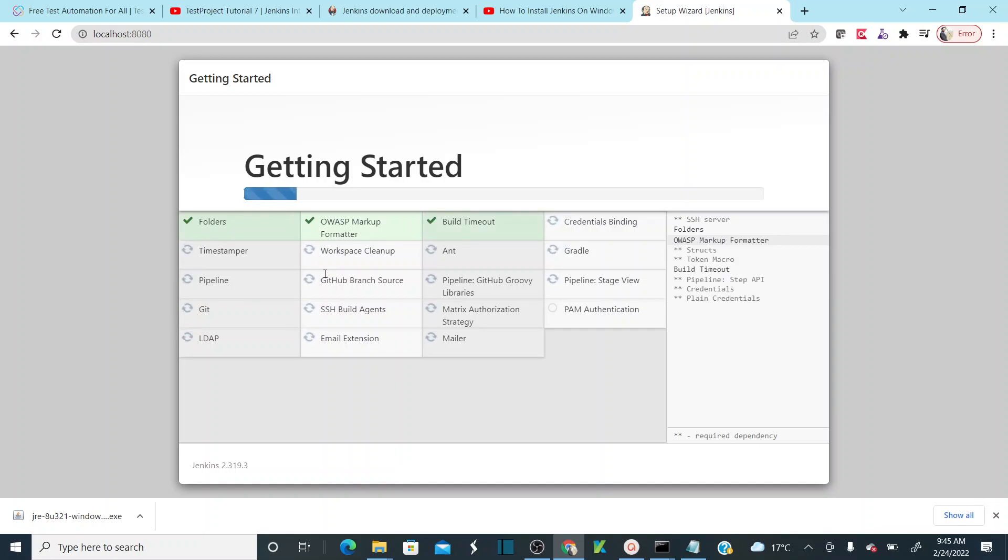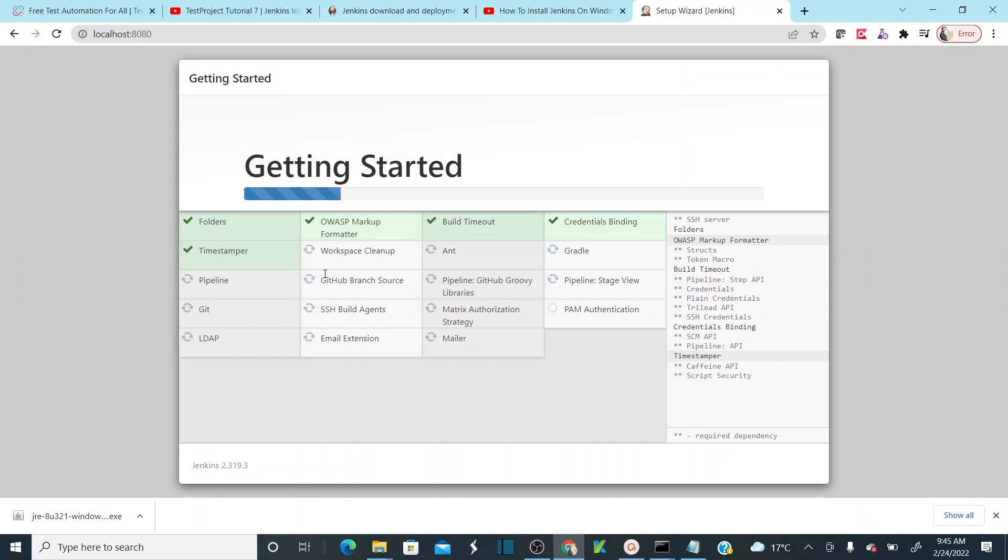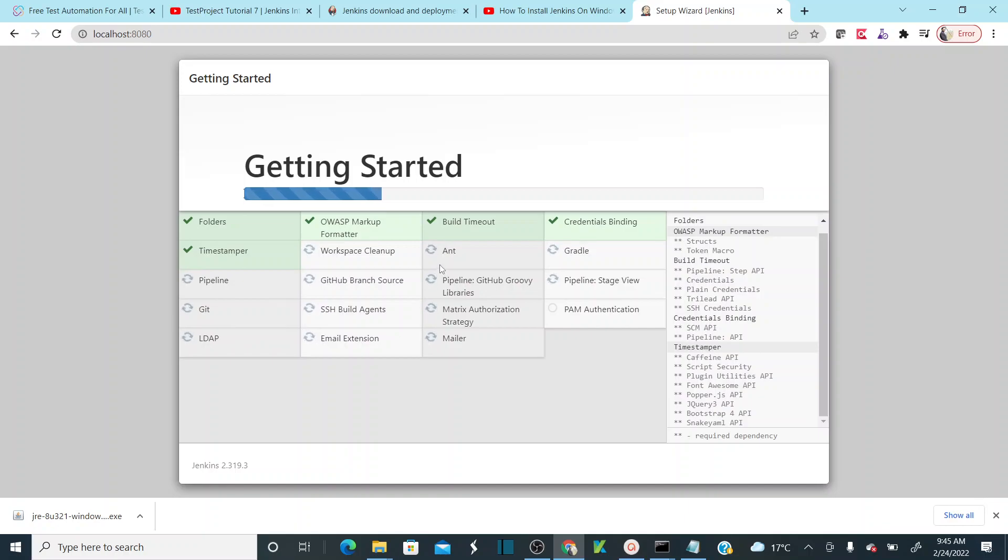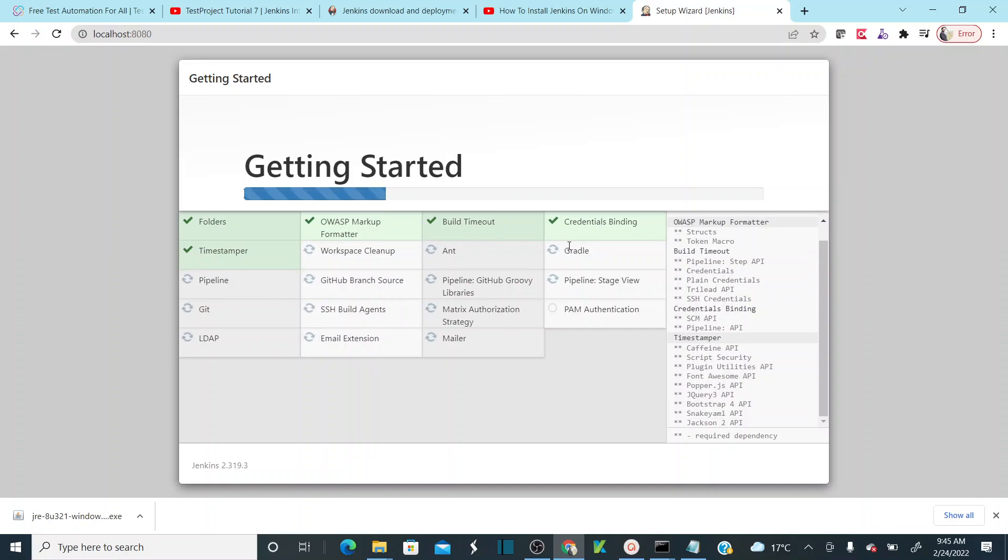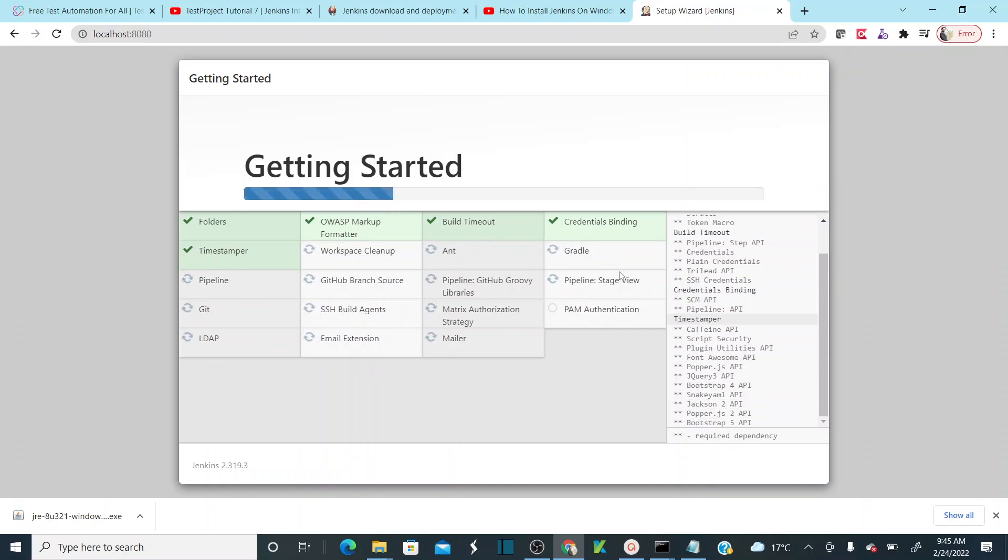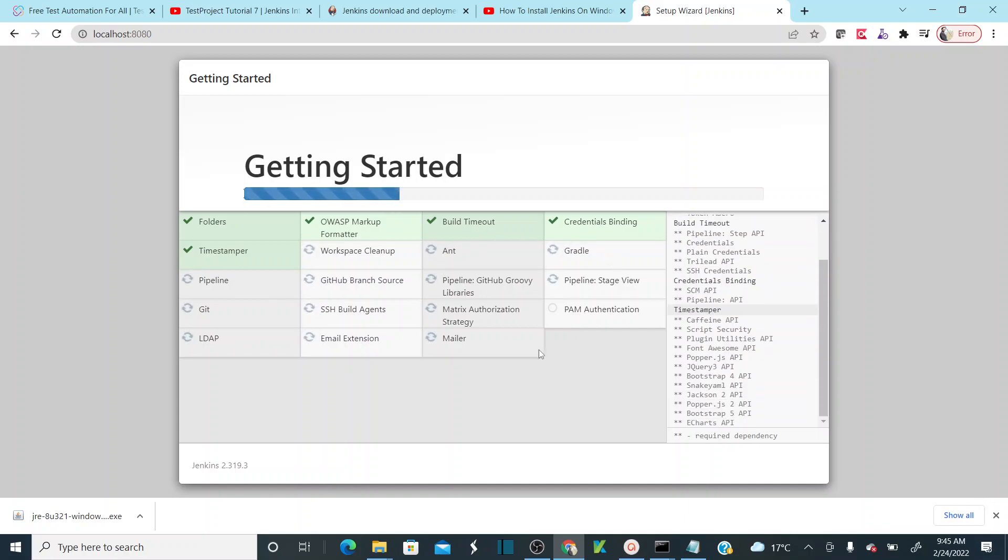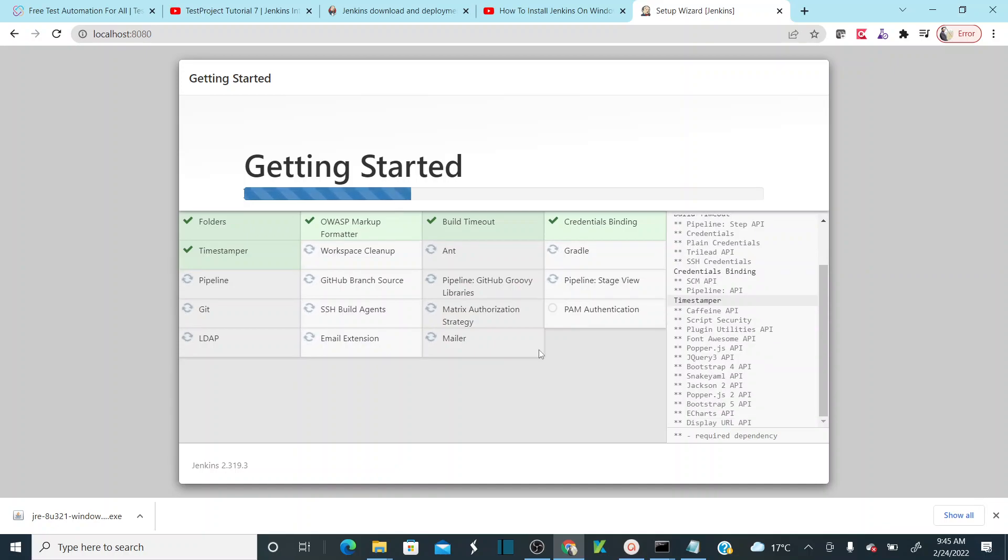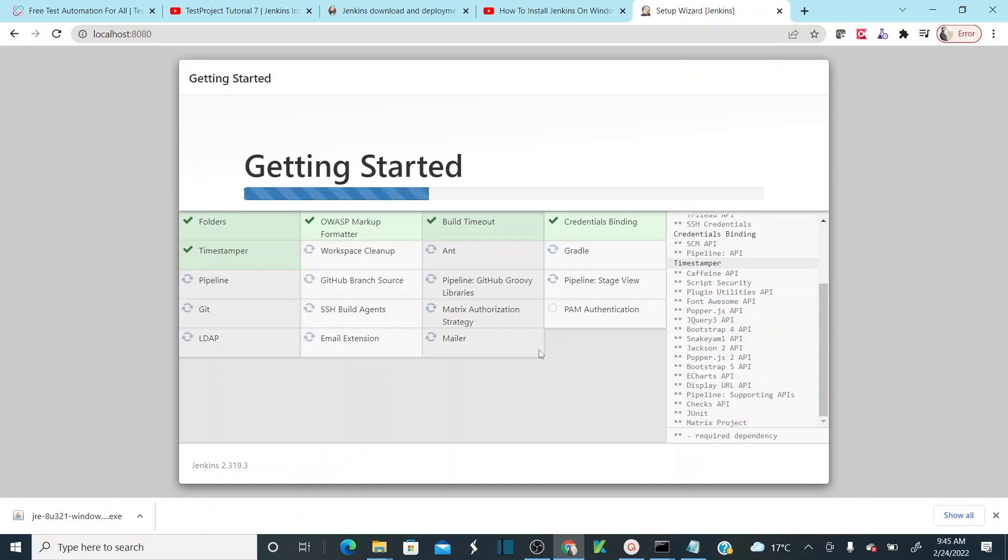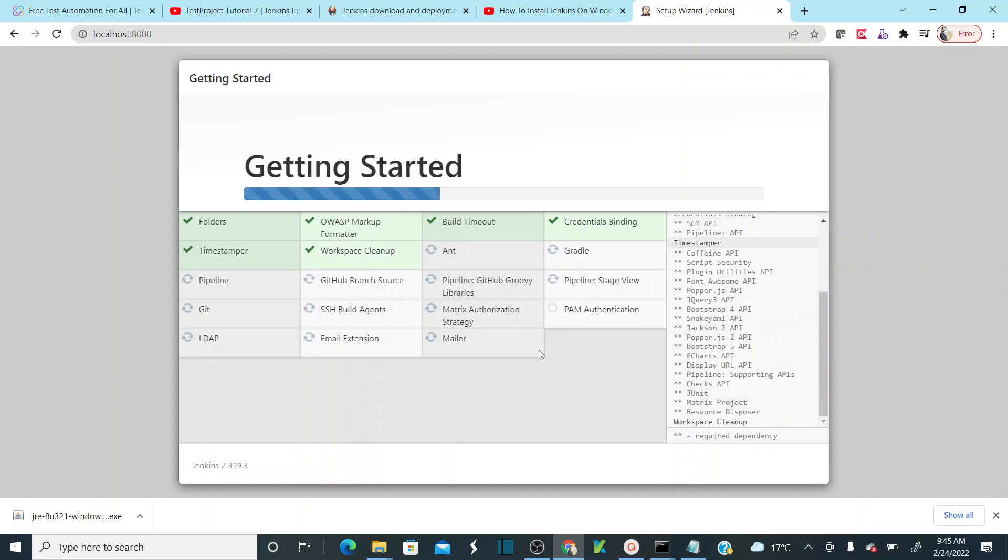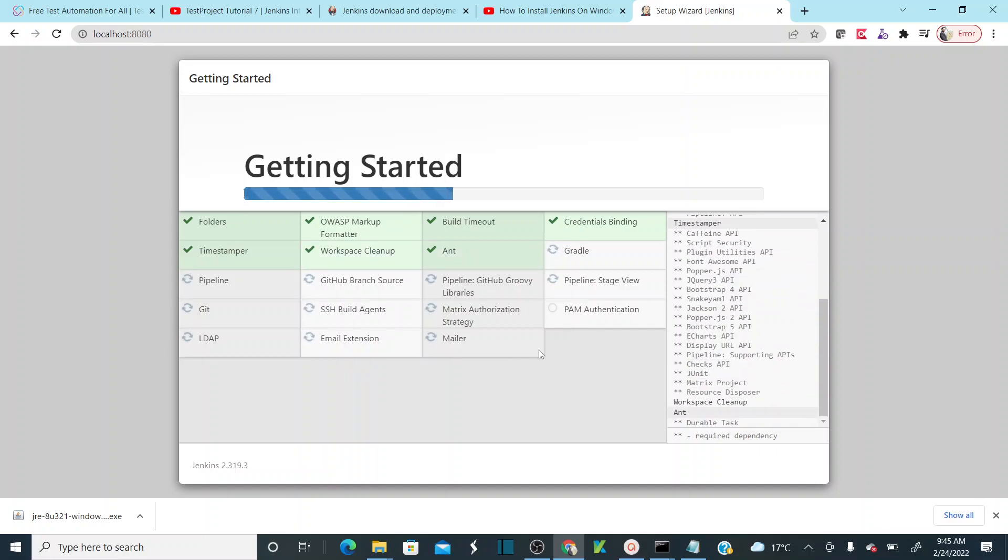If you see here, pipeline, pipeline Git, LDAP, and build timeout, Gradle. Basically, it is going to install all the basic plugins that are required for continuous integration. It takes some time.